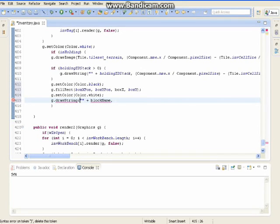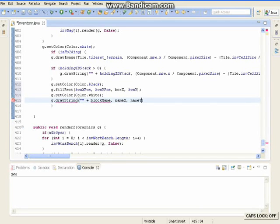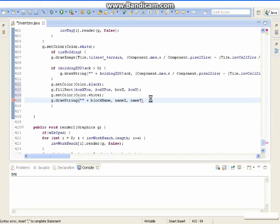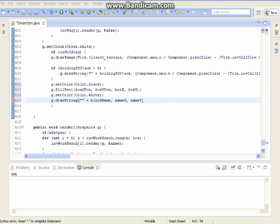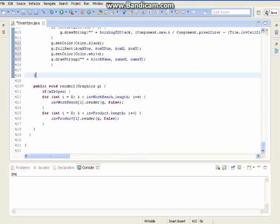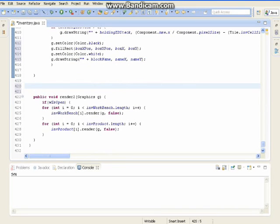And we'll close that off. Now after we've done that and closed it off, that is it. With that, now what we're going to do is the method. So underneath this render we're going to make a new string method.